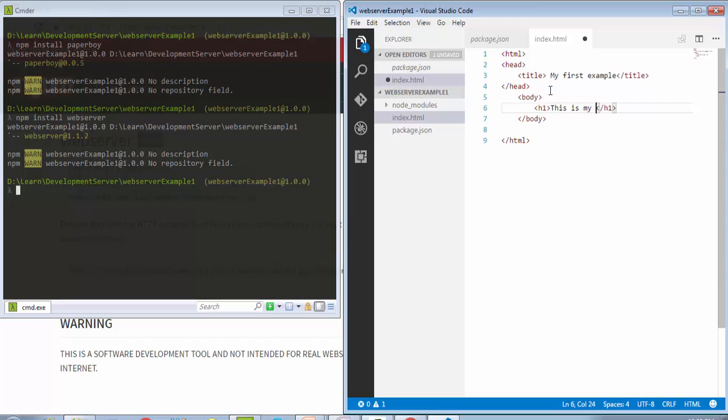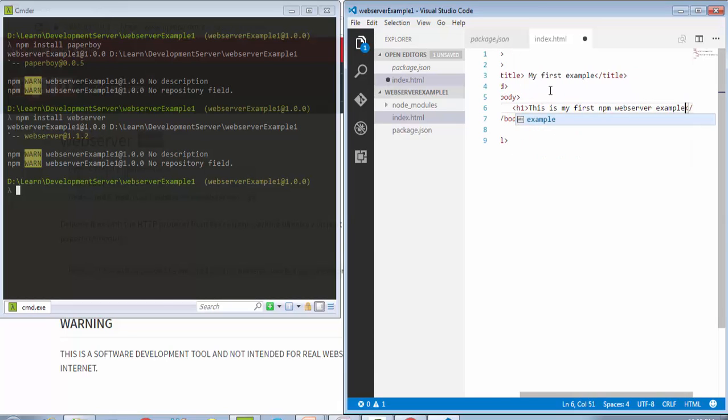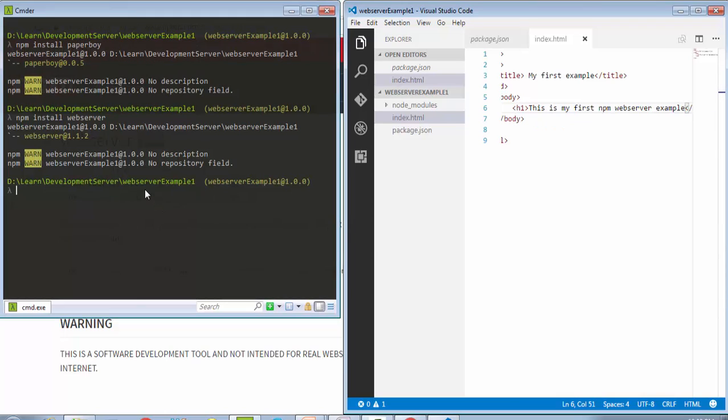In local web server there are many options available. You can use many command-line interfaces. Now let's start.